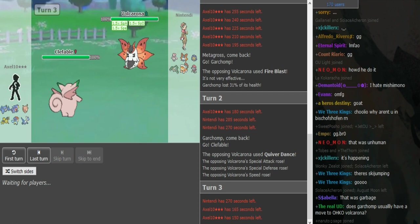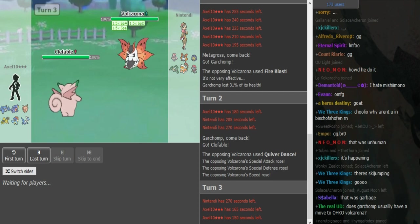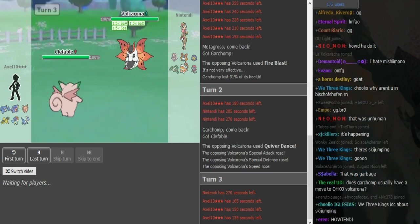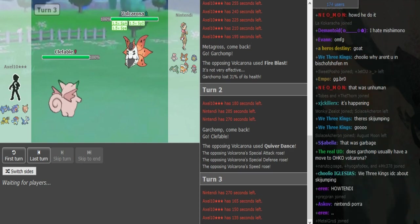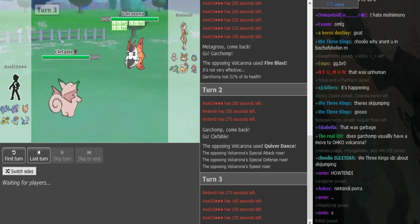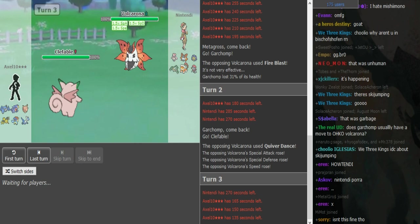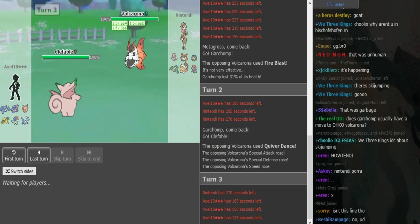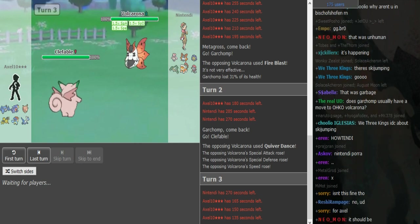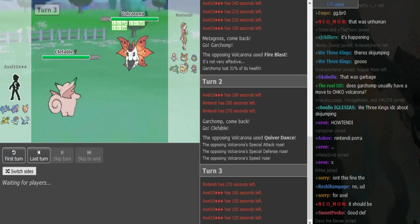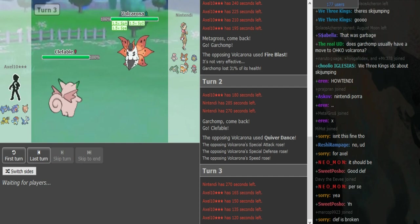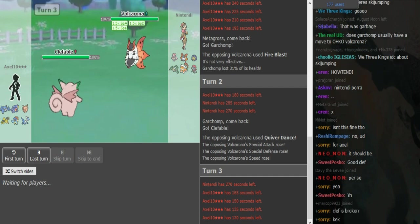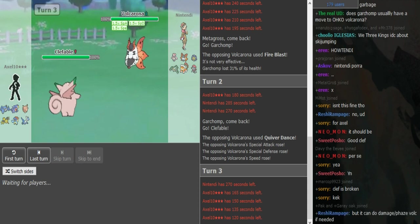Now if this Clefable has Thunder Wave it can... And if it's SpDef Clefable it can still tank a Fire Blast and Thunder Wave the Volcarona. So it's not like the game is completely over now if the Clef is Thunder Wave SpDef, which is... I think in Auras usually Clefable runs Calm nature, so more SpDef. And so I would guess this Fire Blast should do like 80 or 90%. Yeah exactly, if the Clef has Thunder Wave this is not over for Axel yet. For a second I thought it's completely over, but it's not.